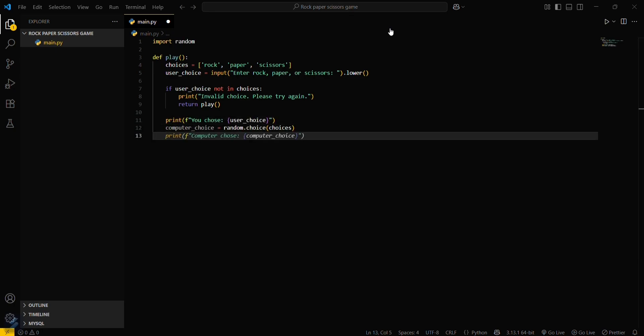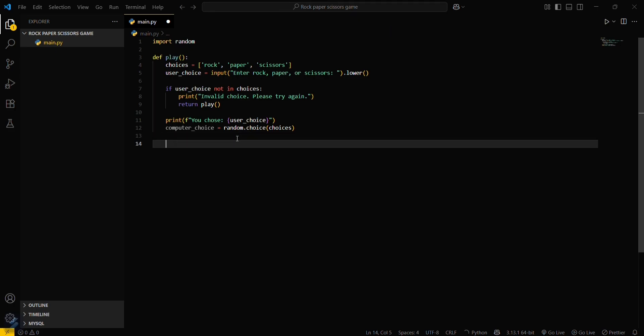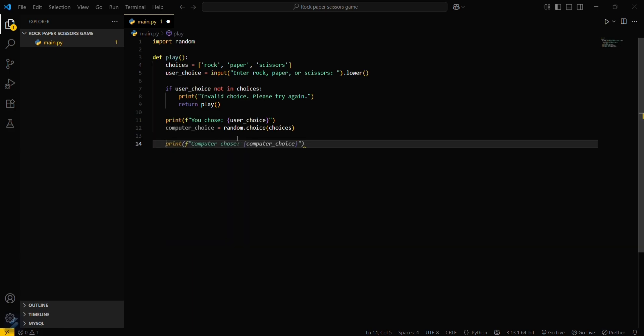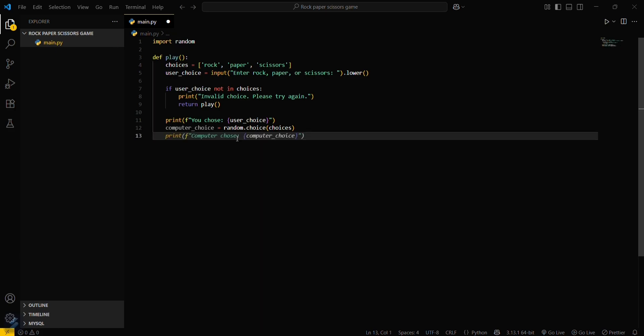If the user's choice and computer's choice are the same, print the computer's choice.